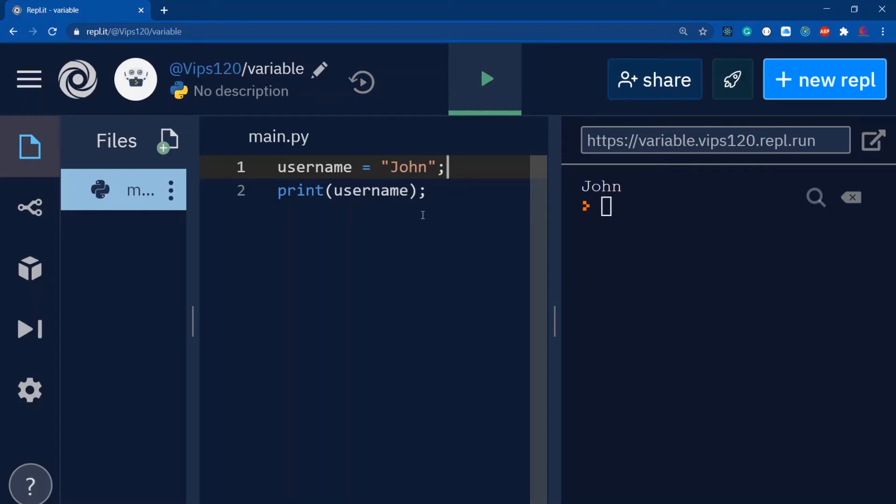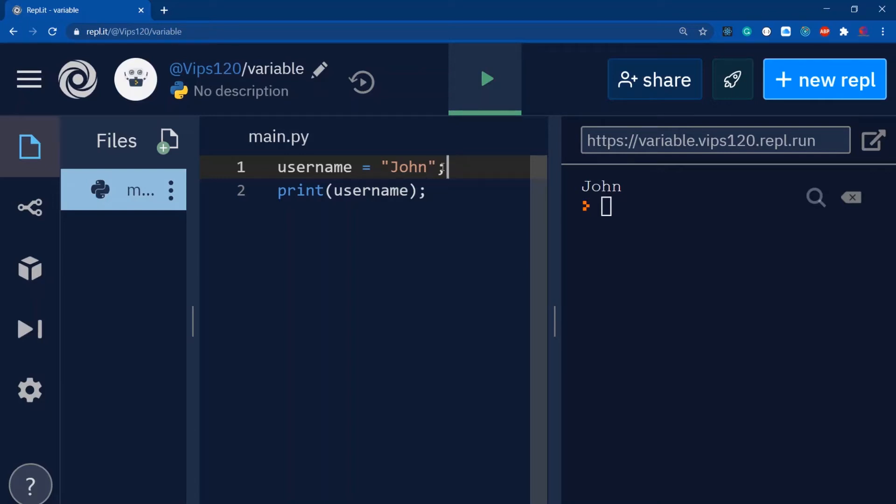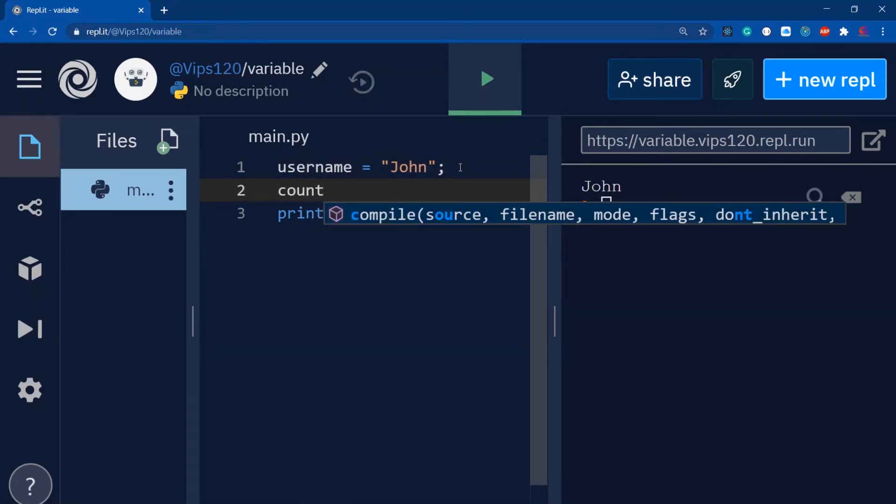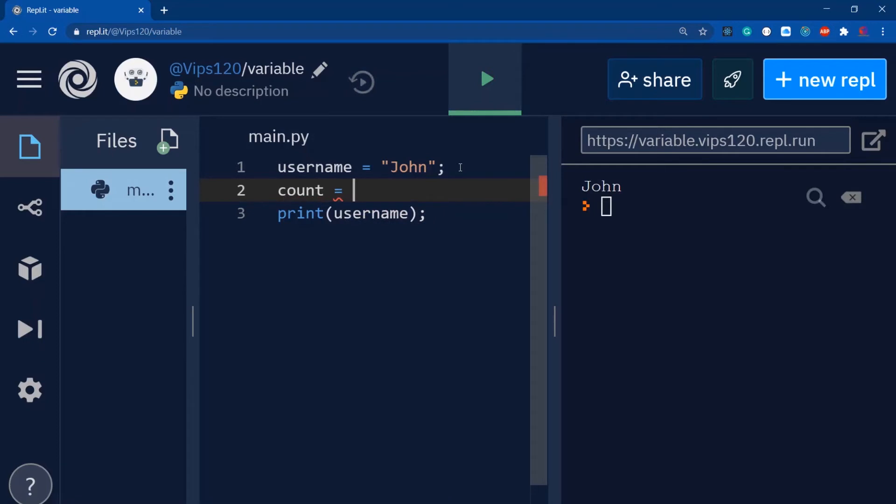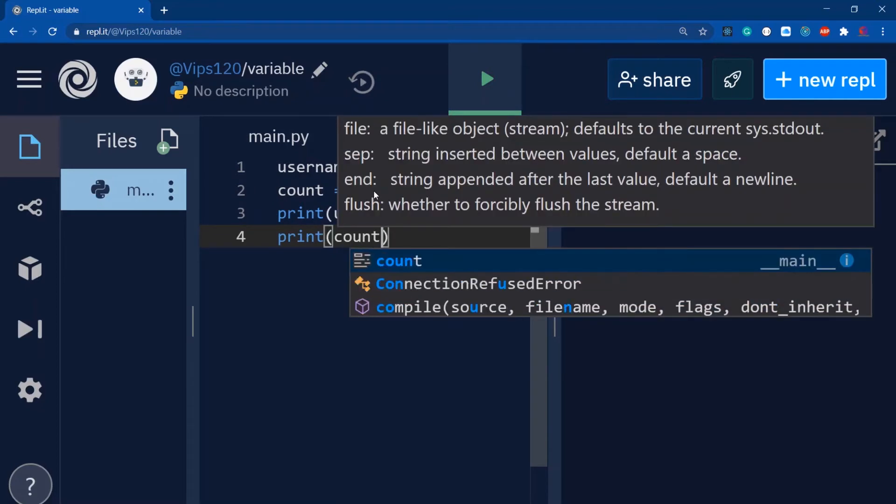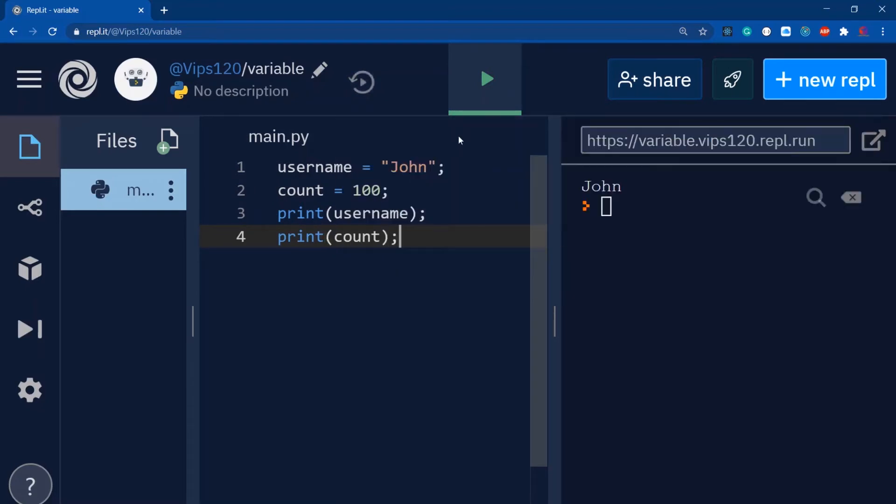The second important question is how many ways we can define variables. Variables can store primitive data types like string, number, and boolean. This string example used single or double quotes. Now I'm going to store a number - count equals 100. This is my integer type of value. If I print count and run this, you can see the integer value.